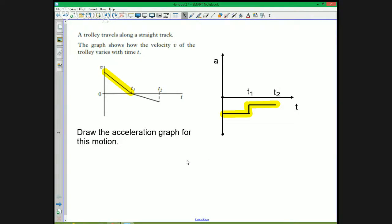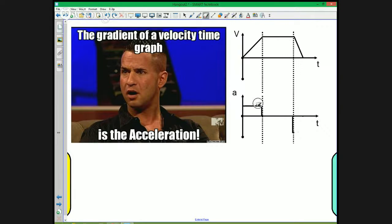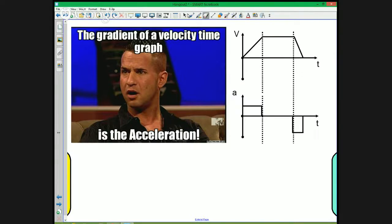The big thing to remember from this question: the gradient of a velocity-time graph is the acceleration. This part of the graph has a negative gradient, so you draw below the line showing constant negative acceleration. At T1 the gradient becomes less, so the acceleration value is less and the line moves closer to zero. For the example showing a positive gradient, then constant velocity (zero gradient), then negative gradient — these translate directly to positive acceleration, zero acceleration, and negative acceleration on the acceleration-time graph.